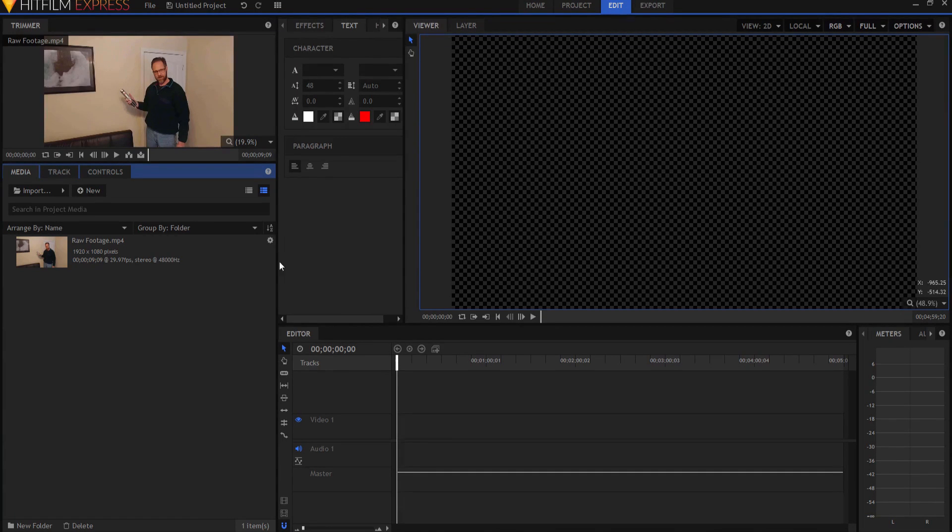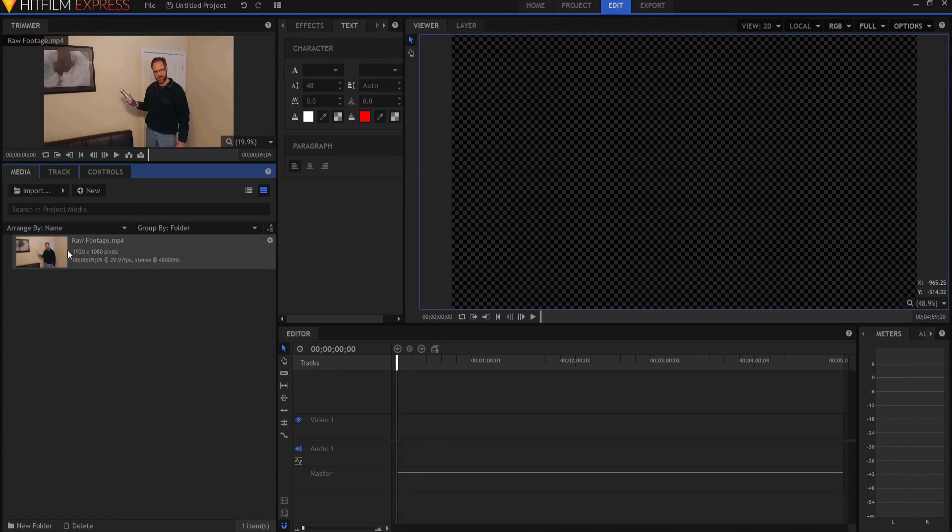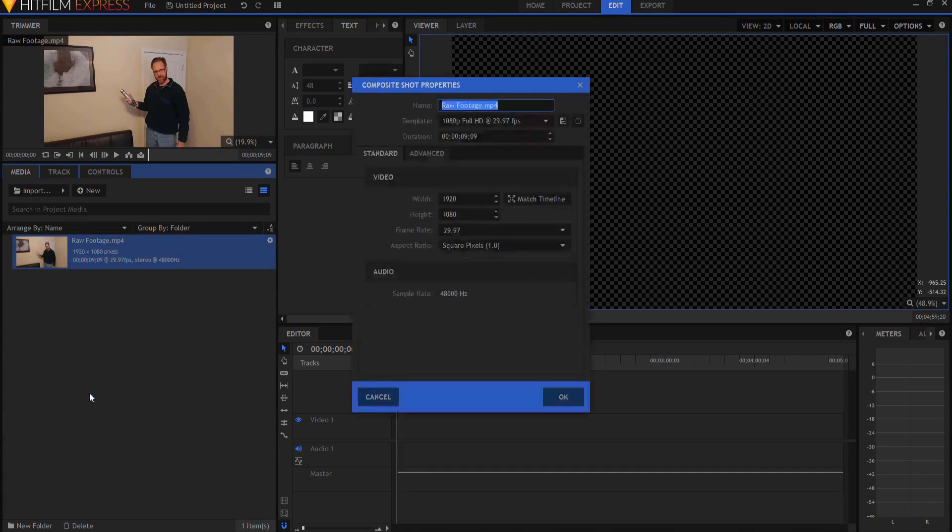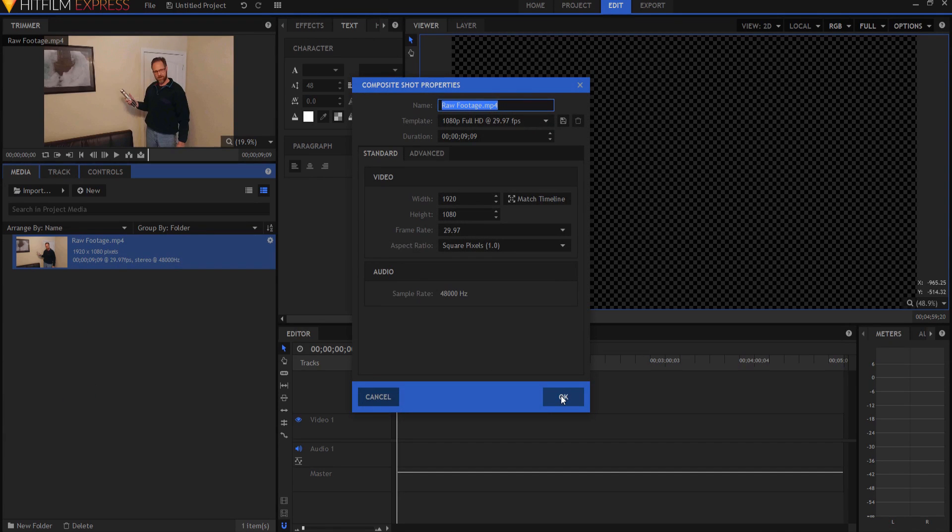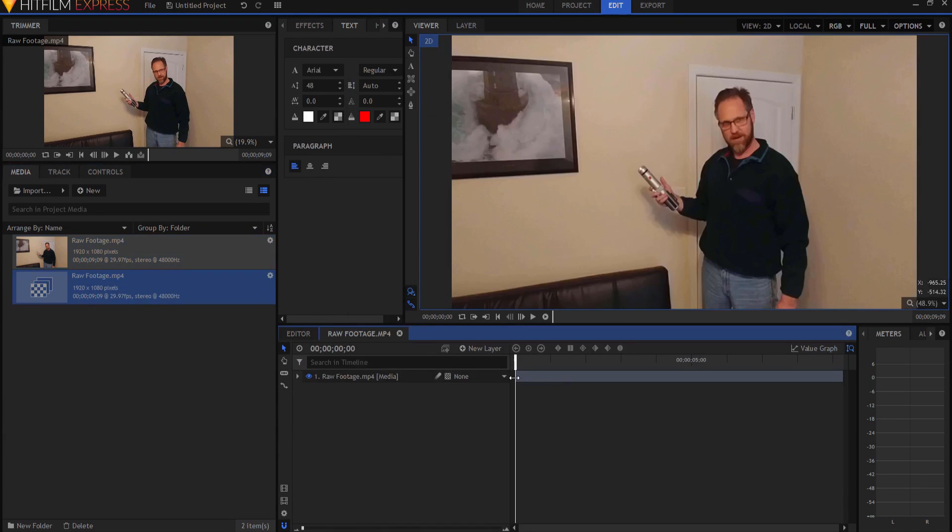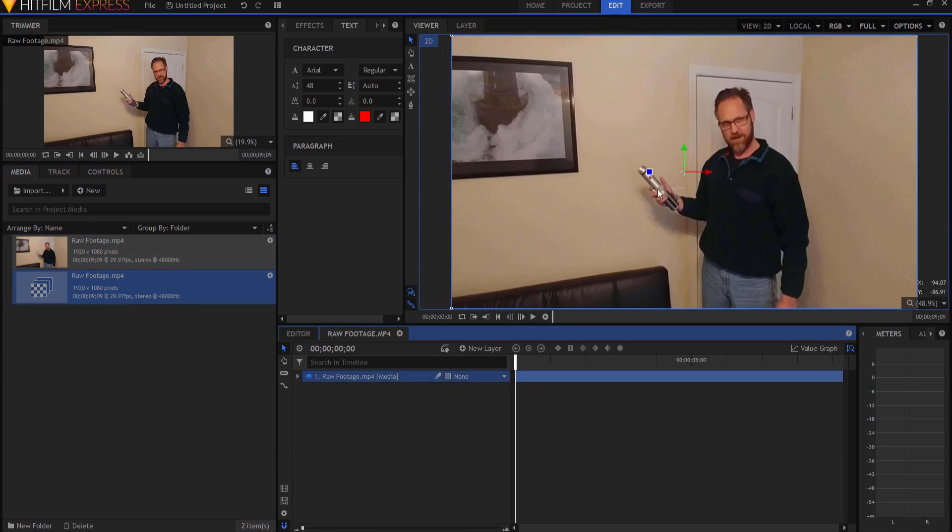So I'm going to take my raw footage and right-click on it and make it into a composite shot and click OK. So now I have my composite shot here. What I'm going to do is I am going to go ahead and track the lightsaber blade.